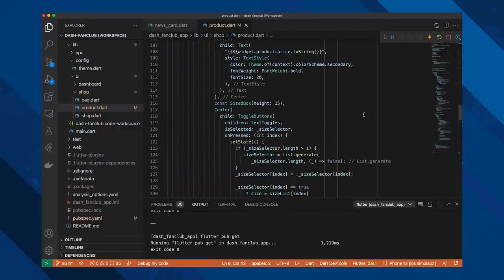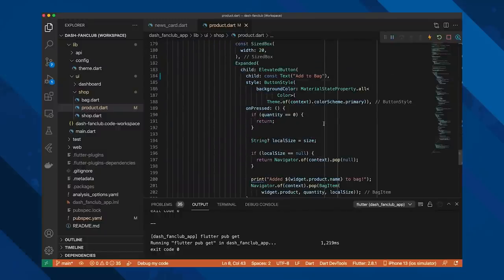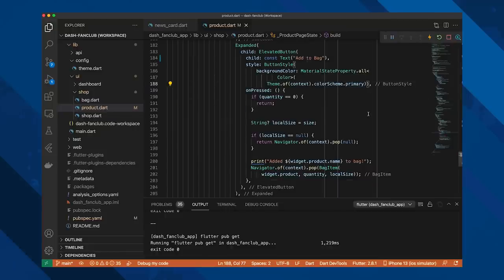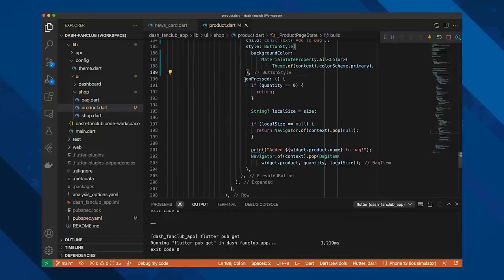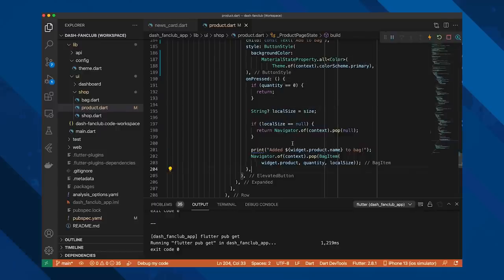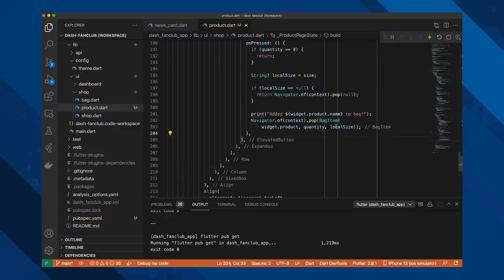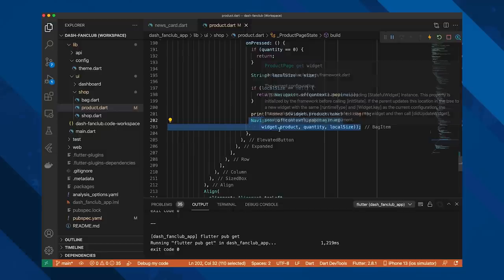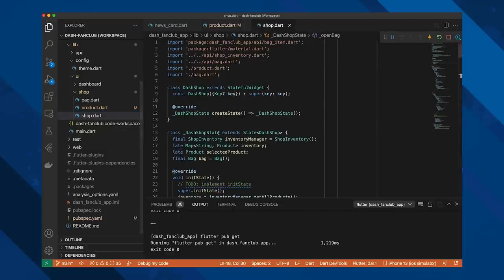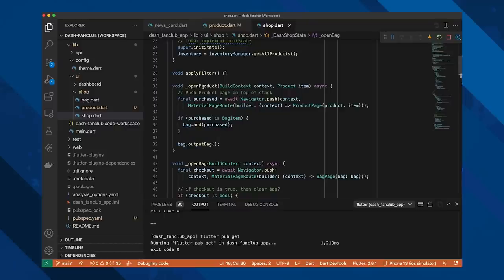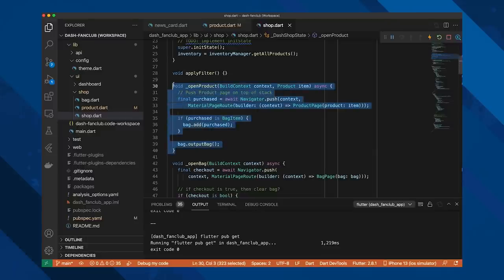So my next question is about my shop and product pages. Right now they're pretty tightly coupled. The product page returns either a product or null — a product would indicate that the customer wanted to add that product to cart, so the product then gets added to our cart that is stored on the shop page. Null would indicate that they just want to exit the product page without adding anything to cart, so it doesn't do anything. Does that sound okay? What is the correct way to return data from the product page to the main shop page?